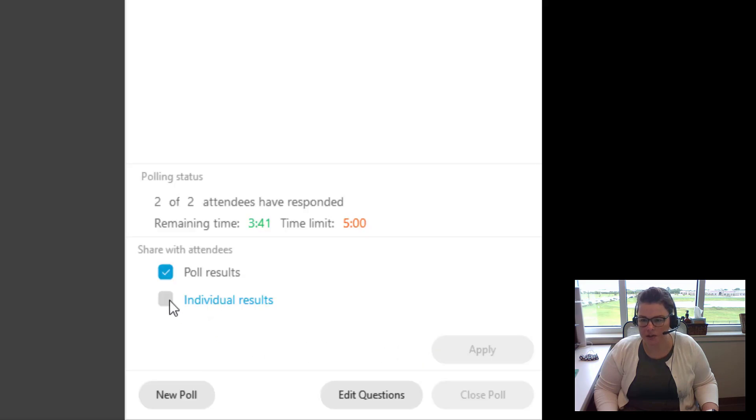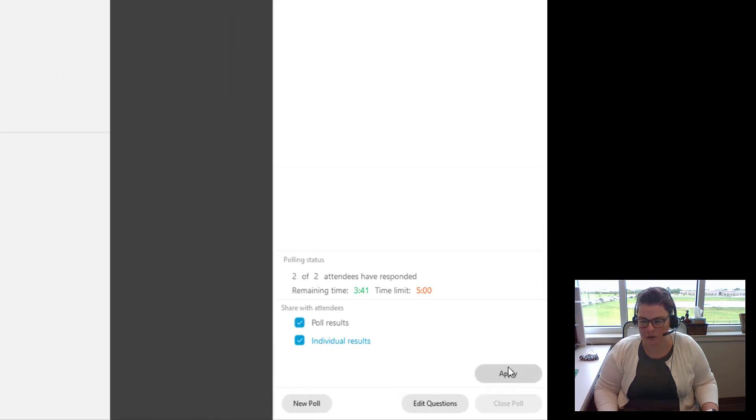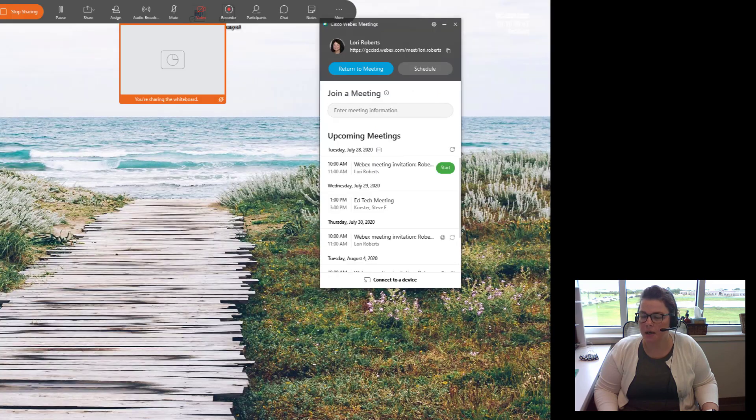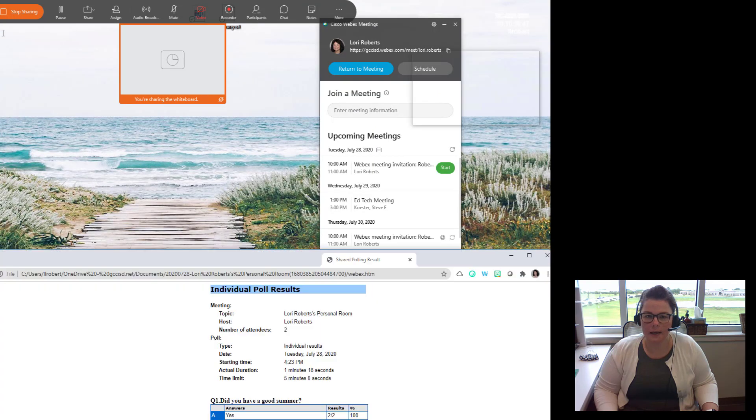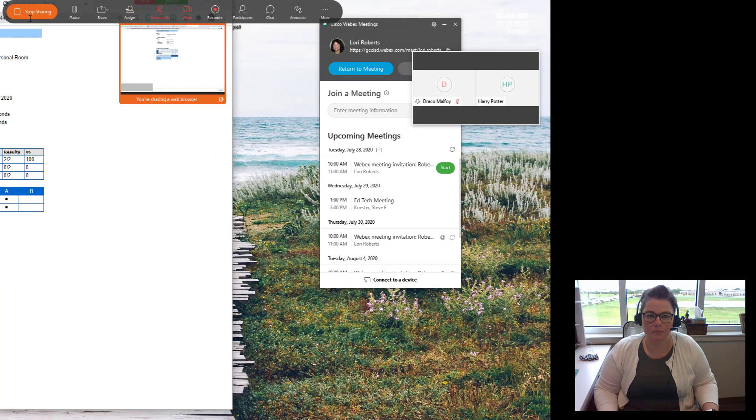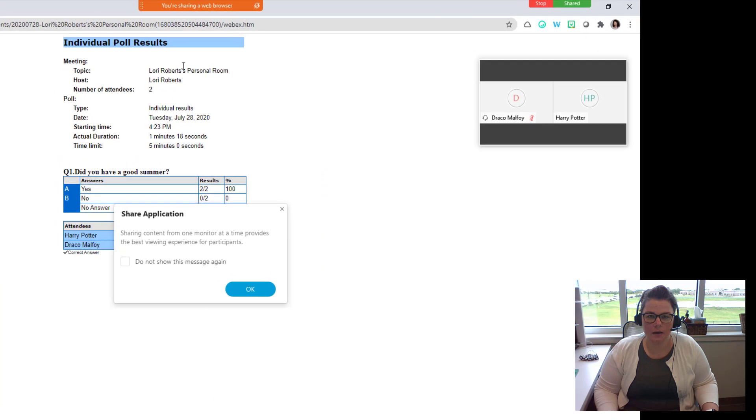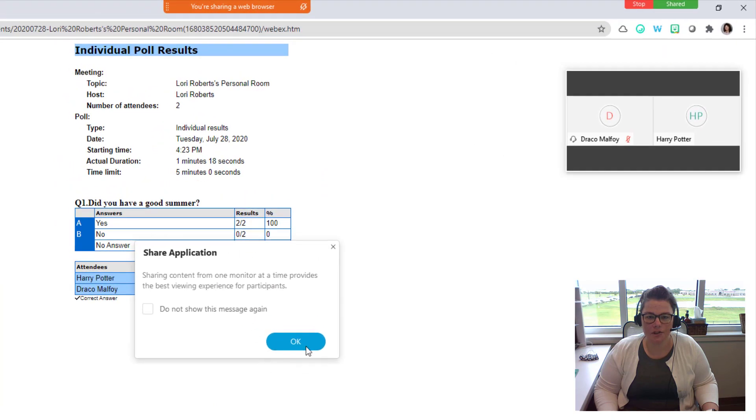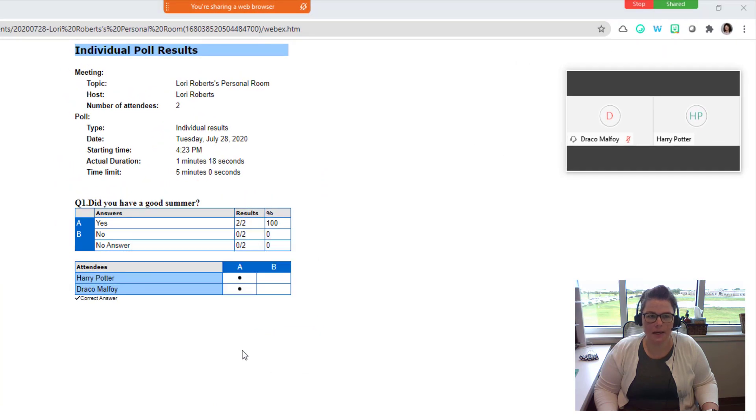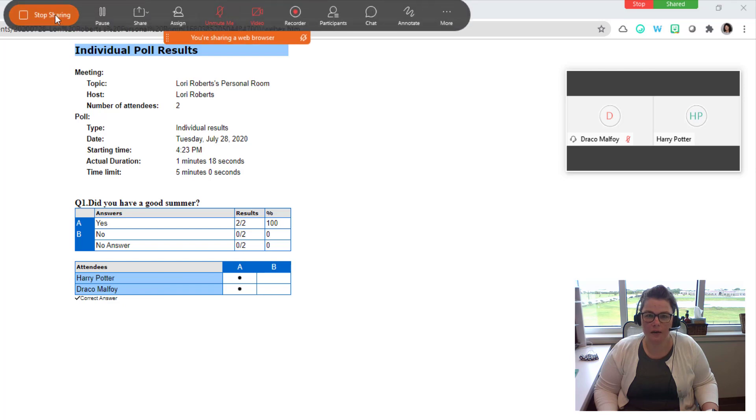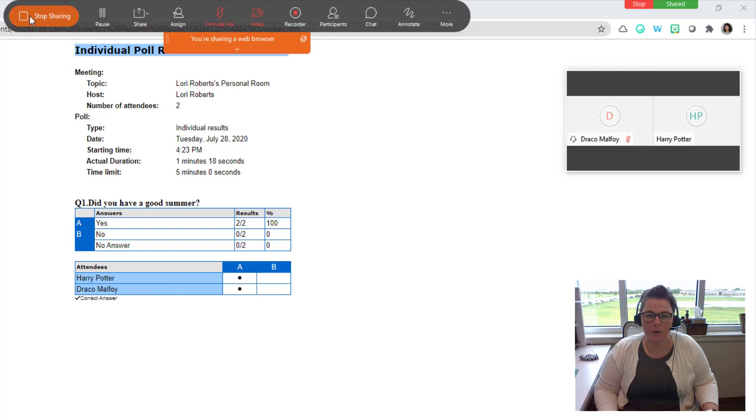You can also share individual results. This is going to open up a new screen and automatically share the screen with them. And it's going to share this individual poll results, the overall that we shared with everybody, and then it will actually share who said what. So that just depends on if you want to share that with everybody.